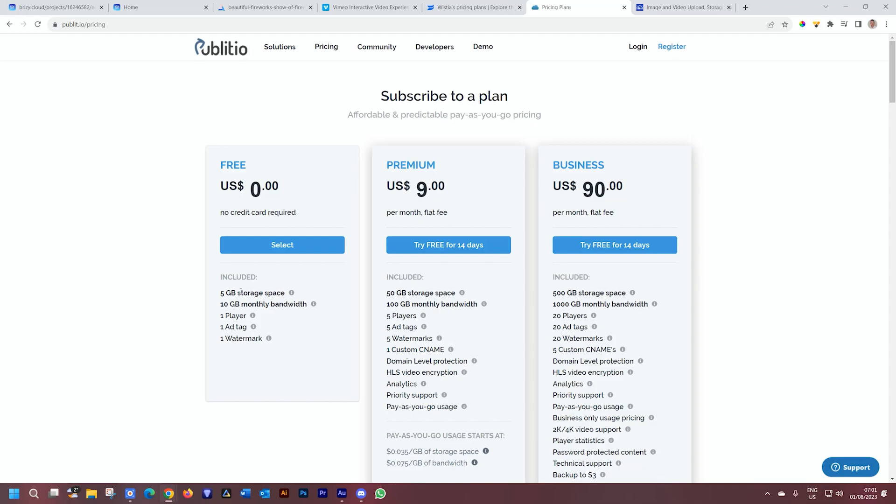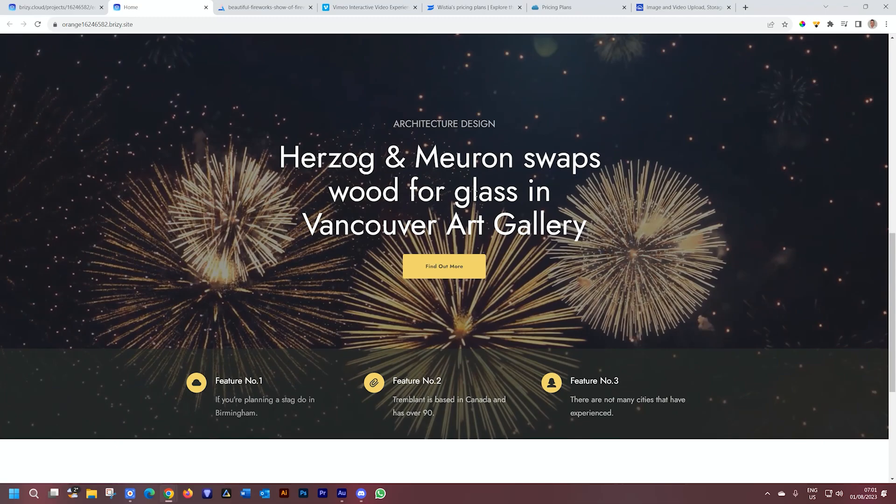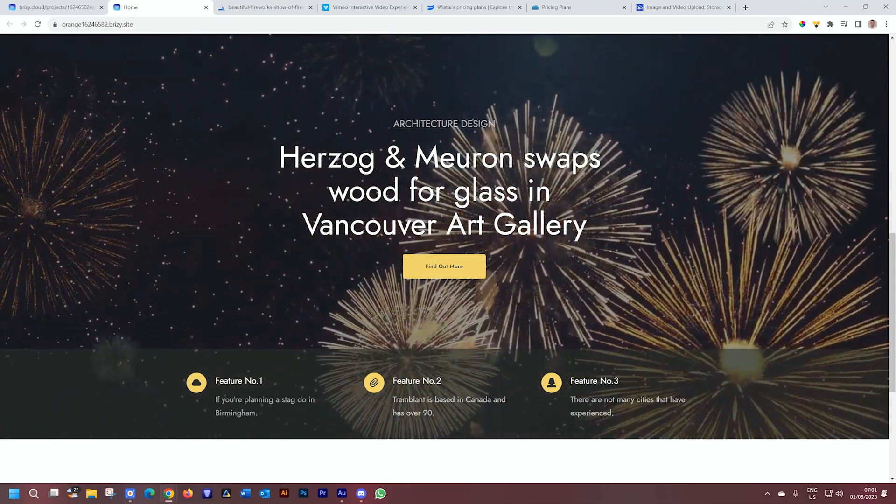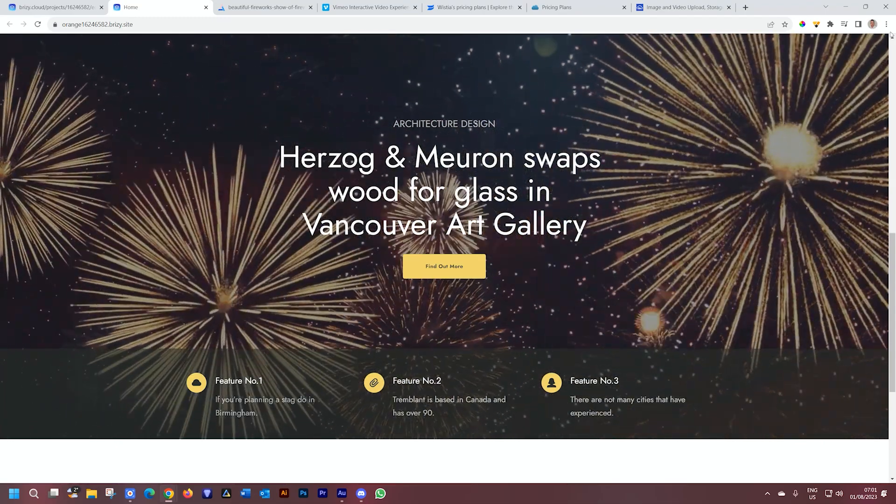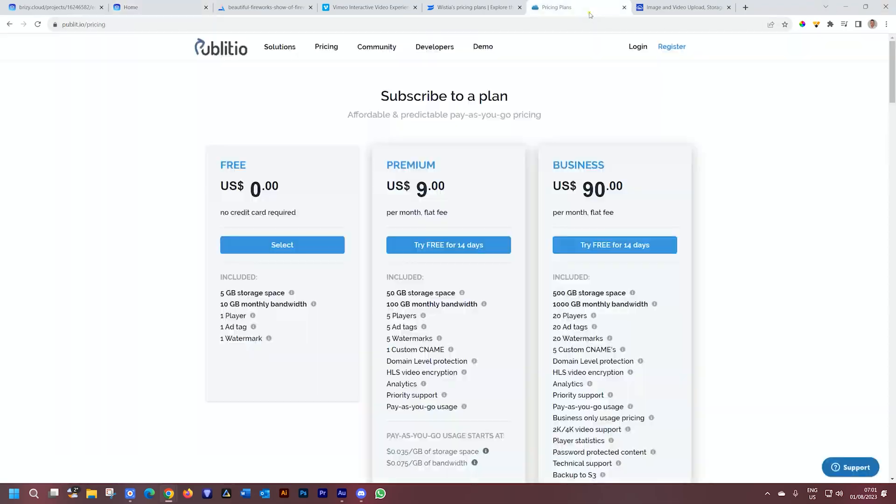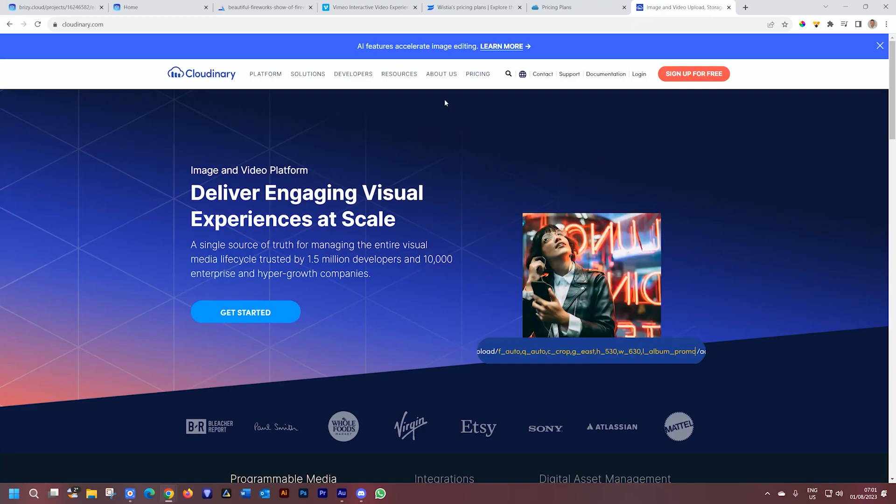And five gigabytes of storage, as long as you have a small looping video in the background, you're never going to reach that. This one that I have here is currently running at 220 megabytes, so there's still a lot of space left if you can get that five gigabytes of free storage. Also, you can check out Cloudinary as an alternative to the others.